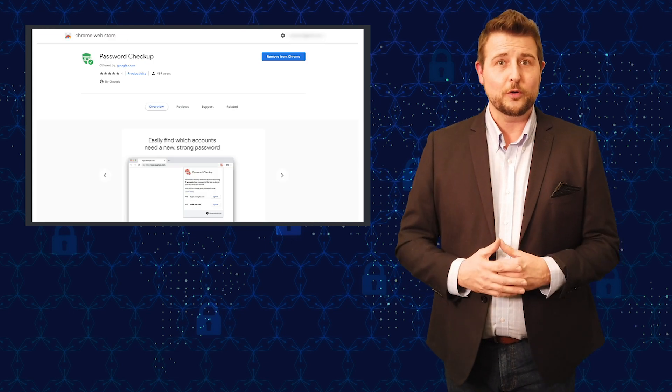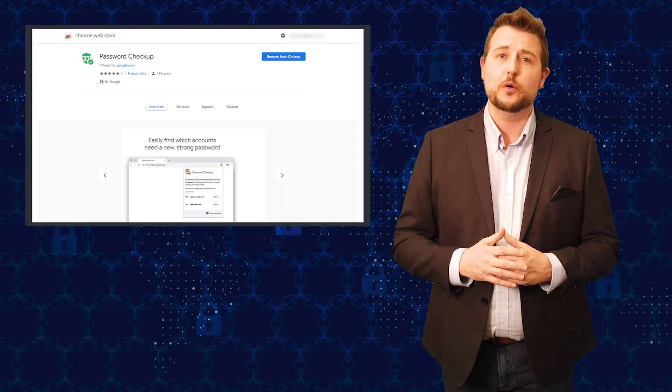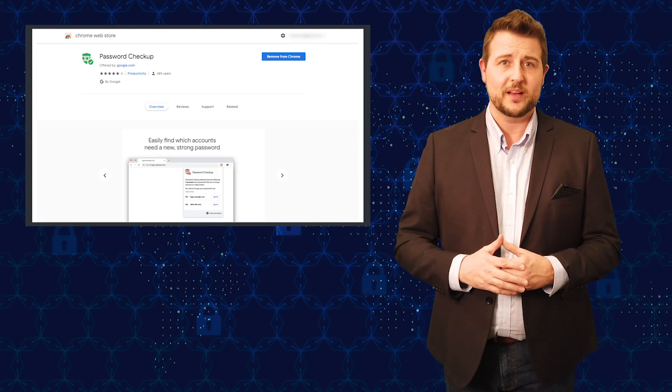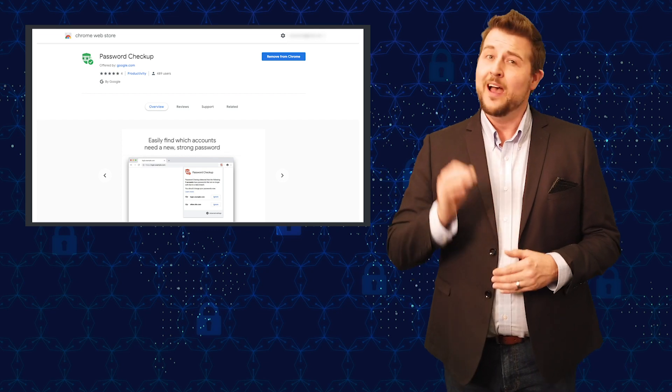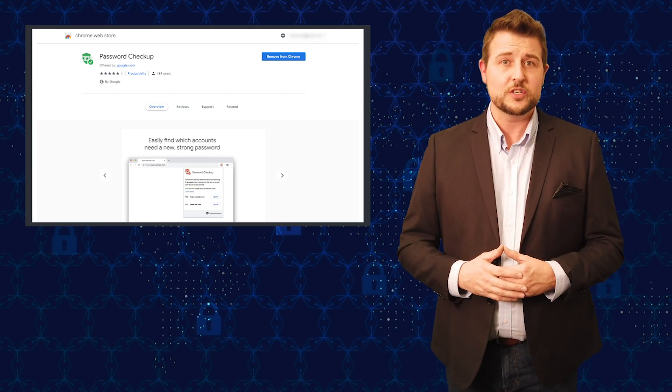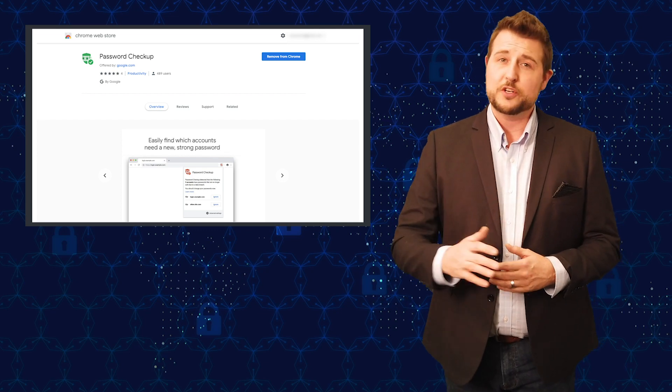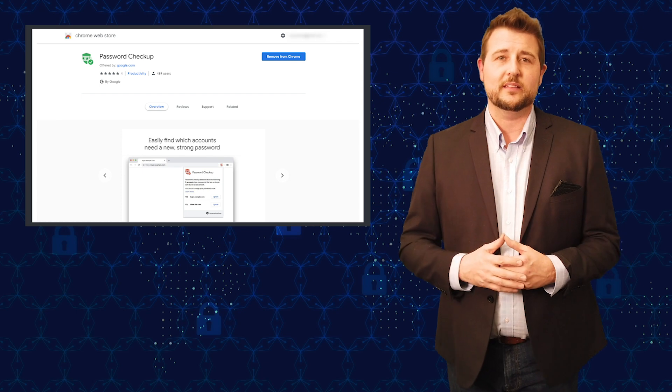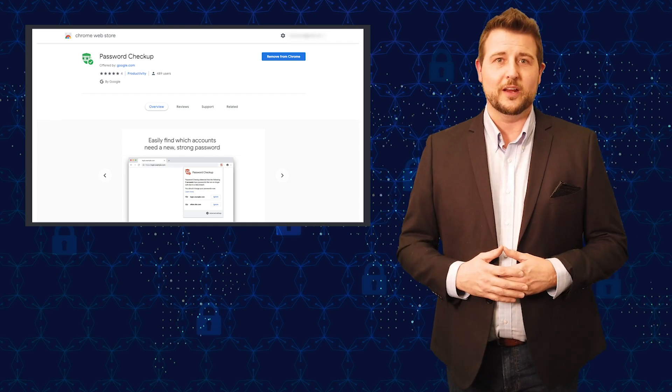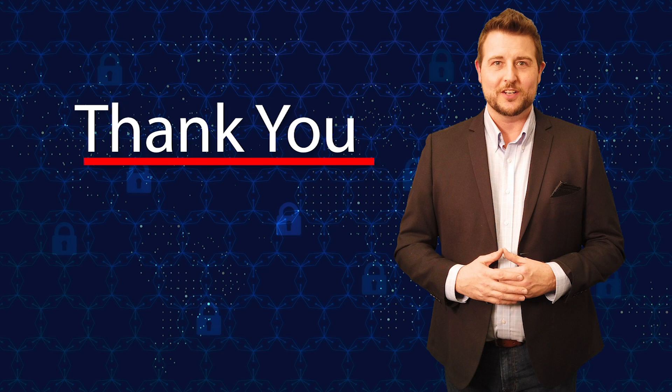So that's it for today's story. If you're interested to always know if any of your passwords at certain websites have been leaked, I highly recommend you use this extension called Password Checker. I'll be sure to put a link to the extension in our blog post associated with this video. That's it for today's story. Thank you for watching.